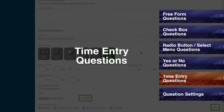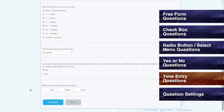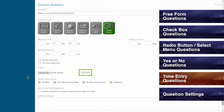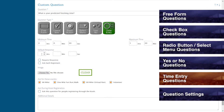Time Entry Questions. The final question type is Time Entry. This question type will allow you to gather a response in the form of a time, which is useful if your race is interested in collecting estimated finishing times or current personal records. If you would like to limit your time entry to be above a minimum time or below a maximum time, then you can do so in the hours, minutes, and seconds fields provided. And if you would like to set a default response for the question, then you can enter this as well. Default responses are not required.